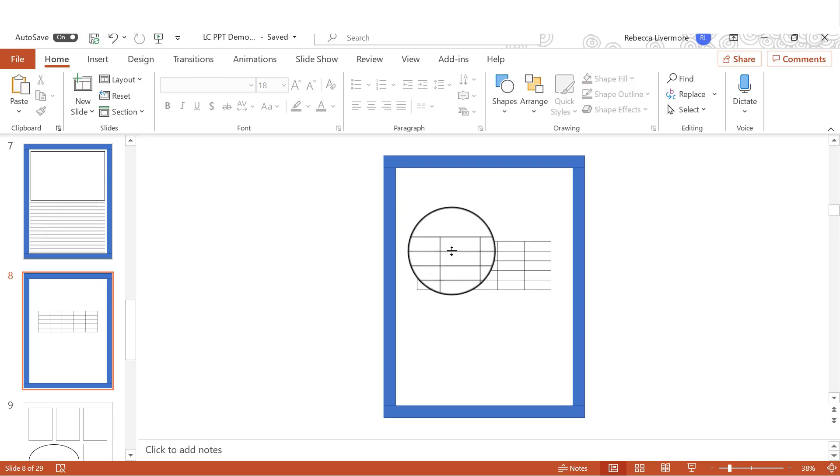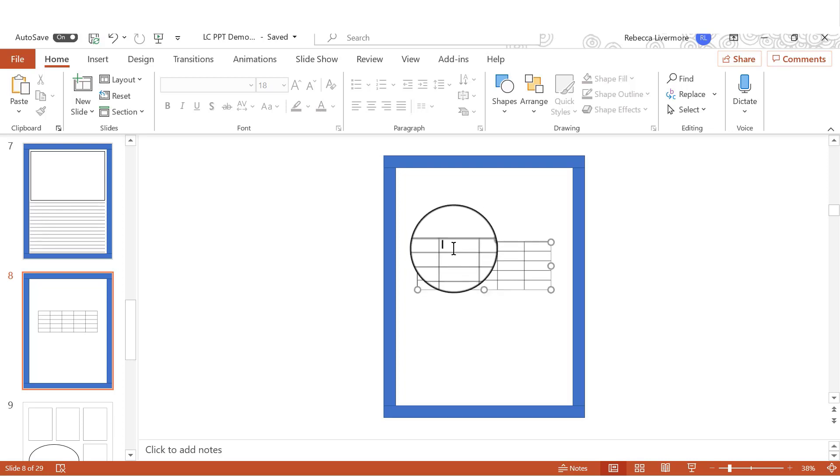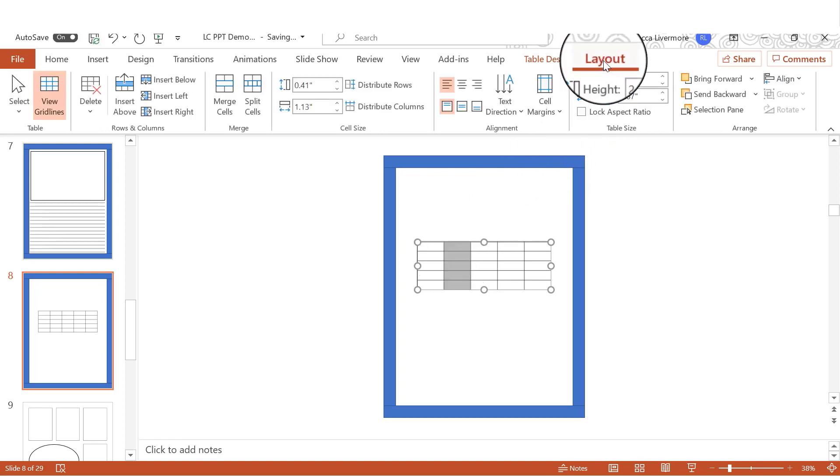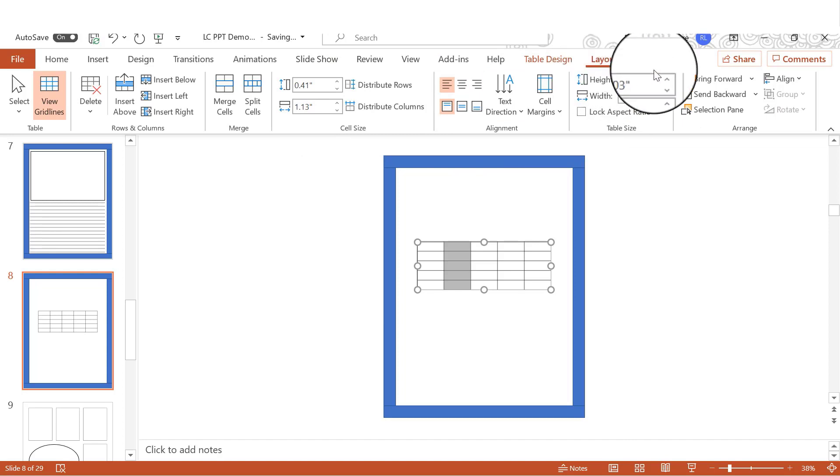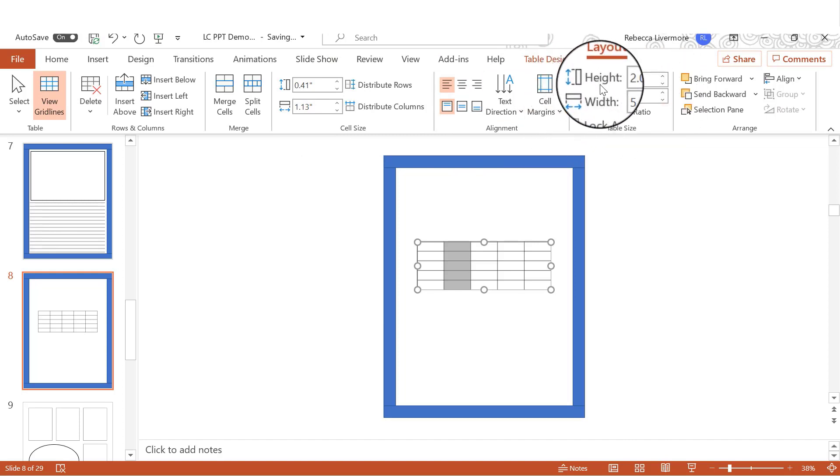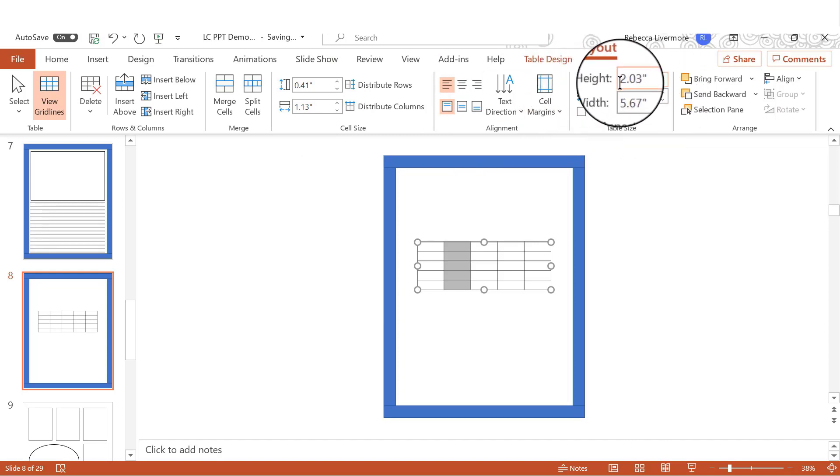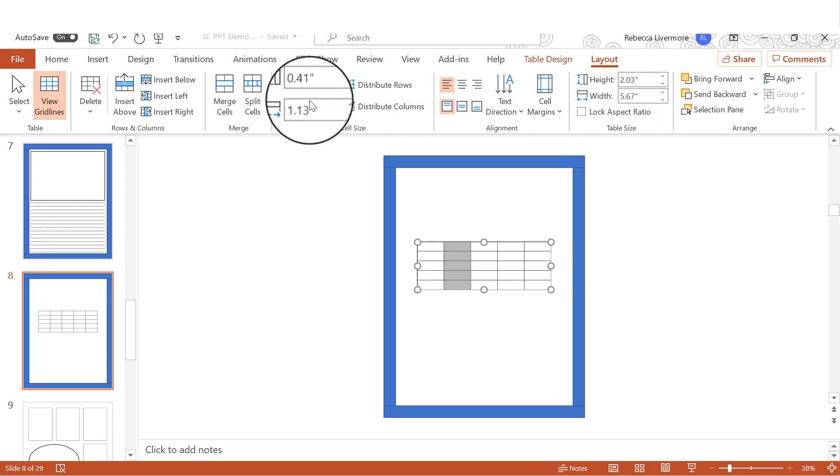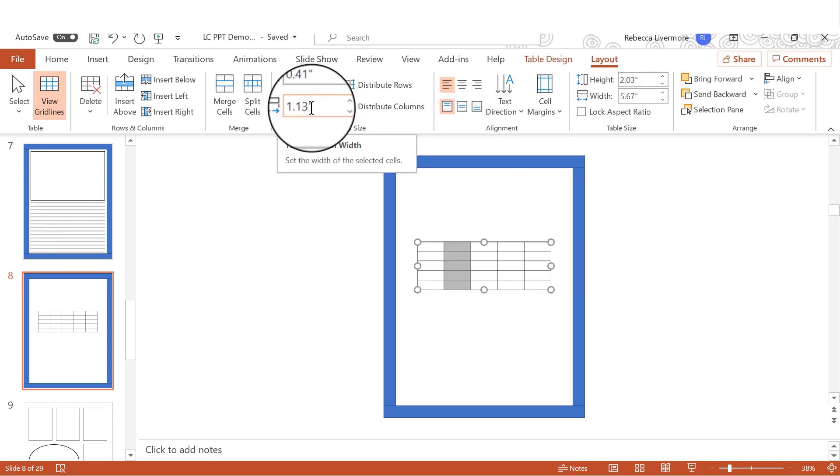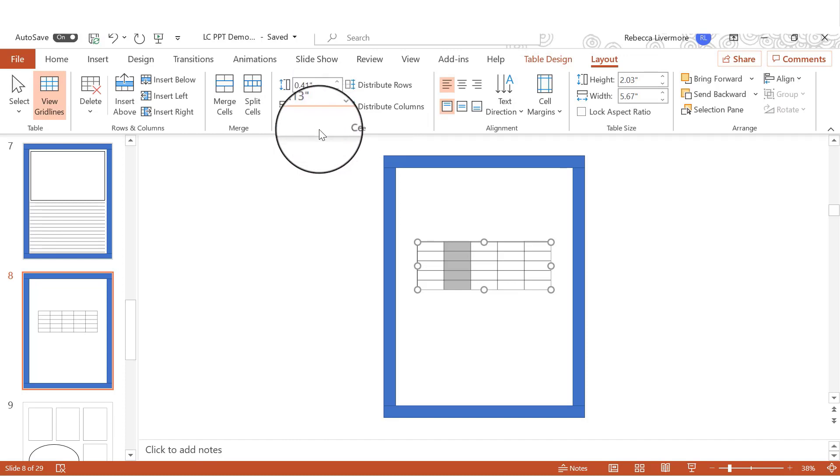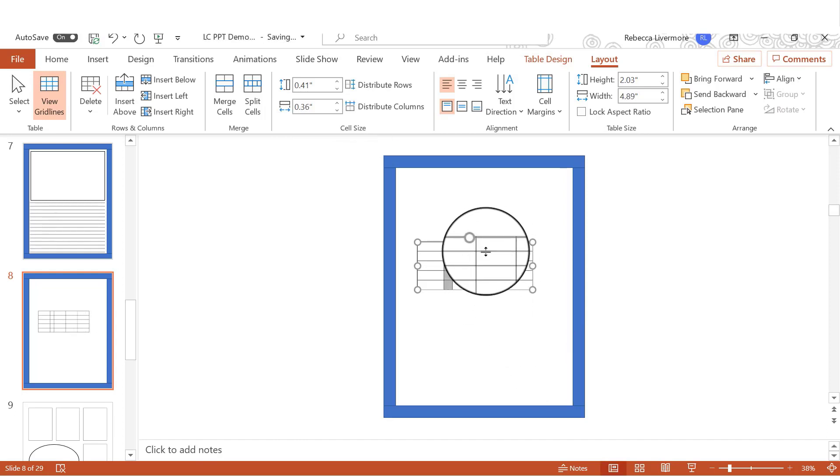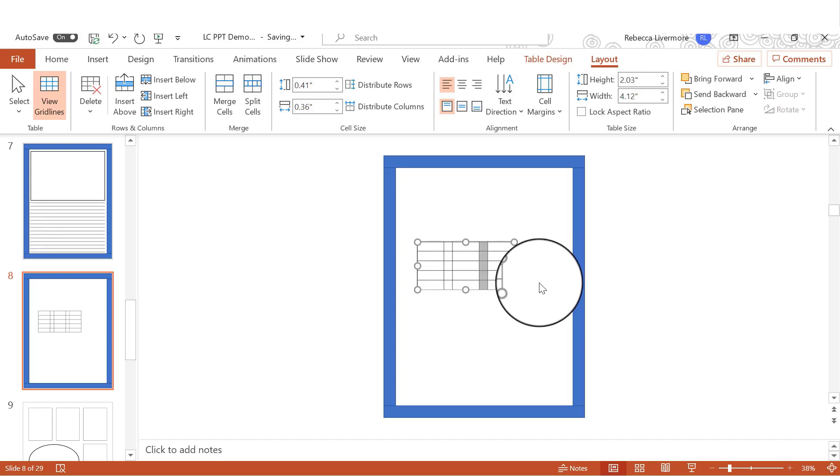So first, I'm going down here highlighting this, going to layout. And over here on the left, you'll see that there's places to put in height and width. On the right, you don't want to do that because that will impact the whole table. We're going to do it over here on the left. And I'm going to make this particular column 0.36 inches. And then I'm going to go over and do the same for this one. Now I just did control Y to repeat what I'd done the first time.